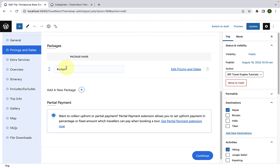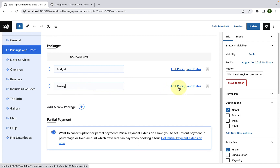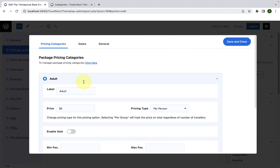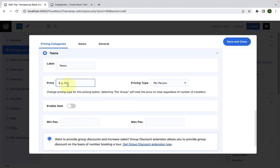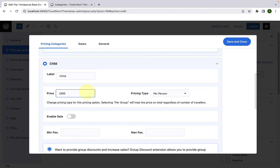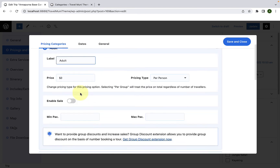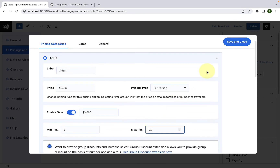To add another package, just like you did before, click on Add a New Package. Now give the package a name. This time, let's add in the package name as Luxury. Click on Edit Pricing and Dates. For each of the pricing categories, you have to fill in the details. I will quickly fill in the pricing details for the luxury package as well. After you are done, click on Save and Close.